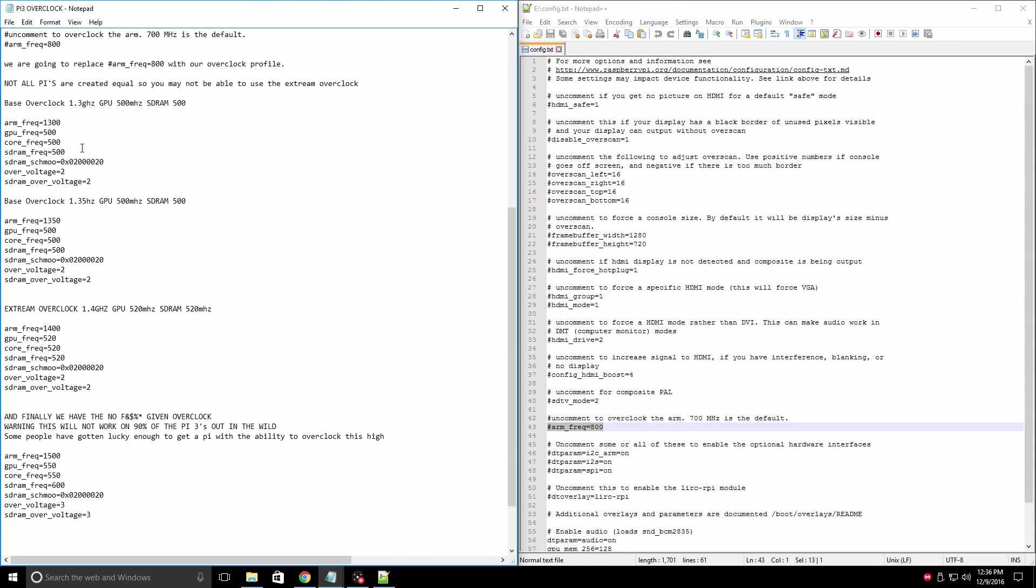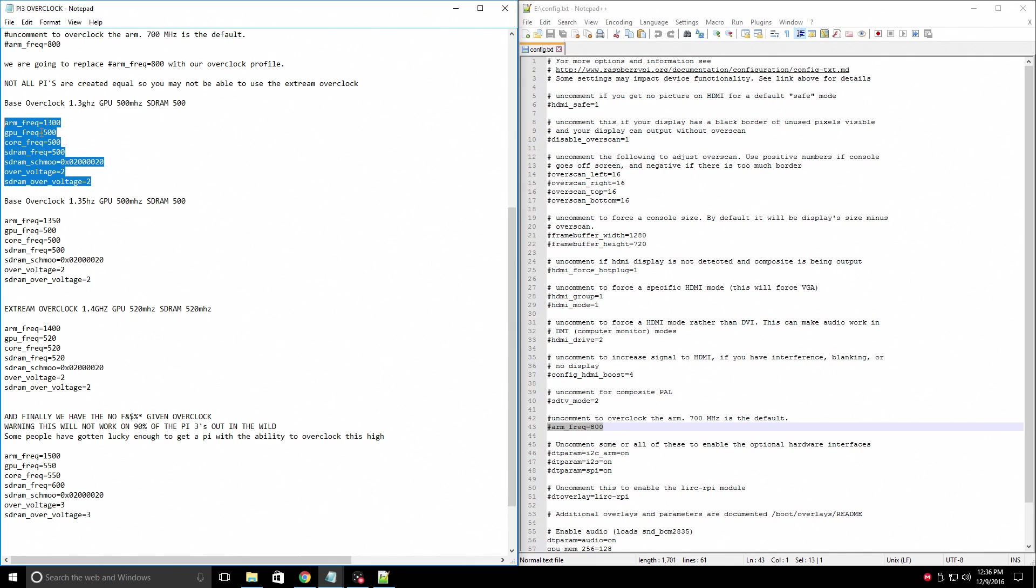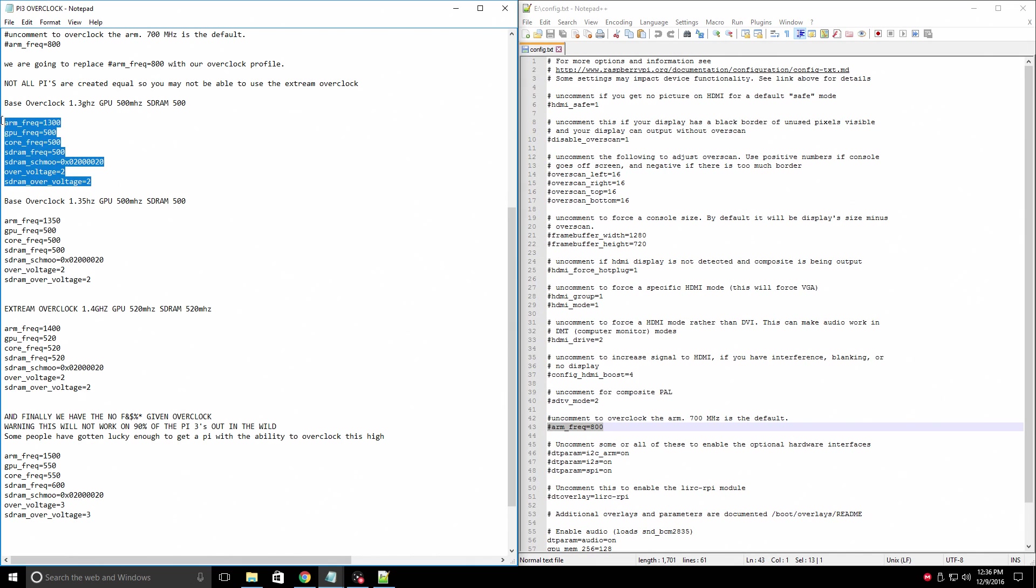If you're just starting out, I definitely recommend the base overclock of 1300 MHz. We got GPU CPU frequency of 500 and SD RAM frequency of 500. This should work on 90% of all Pis.